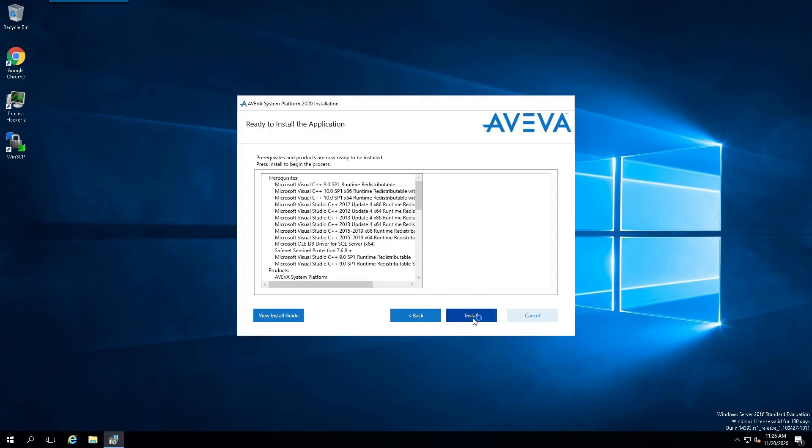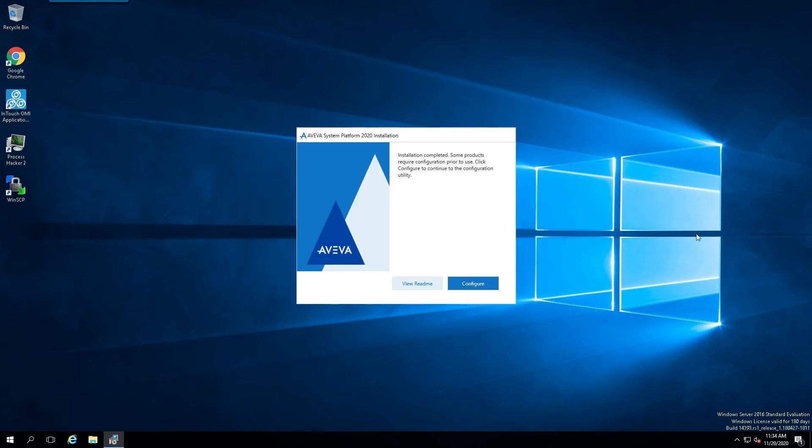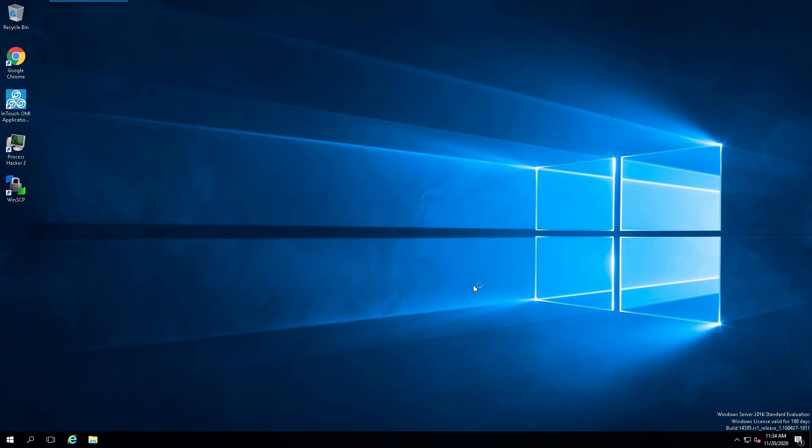And begin the actual install. Once the installation has successfully completed, we'll simply click on the Configure in the dialog box here.